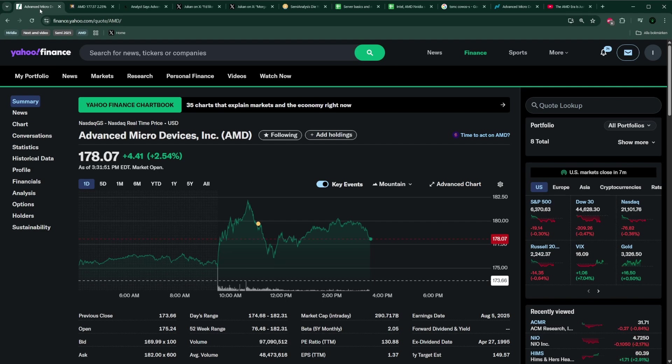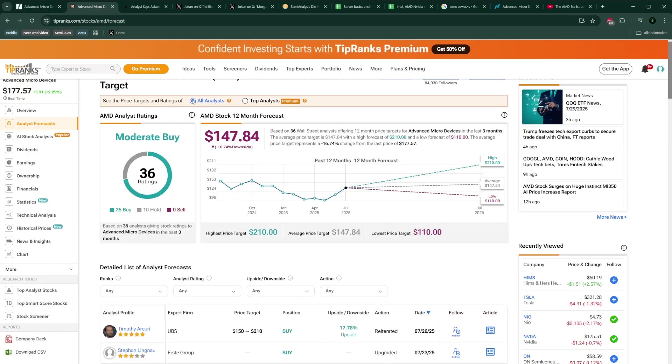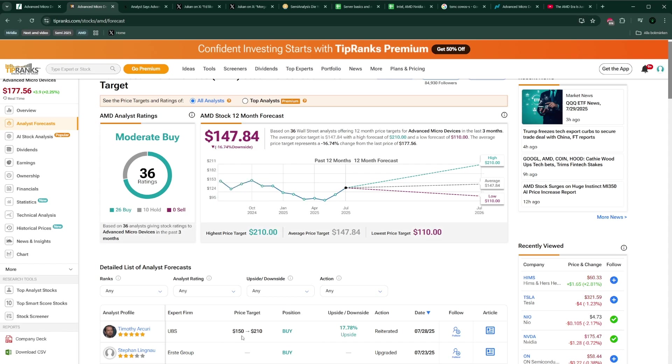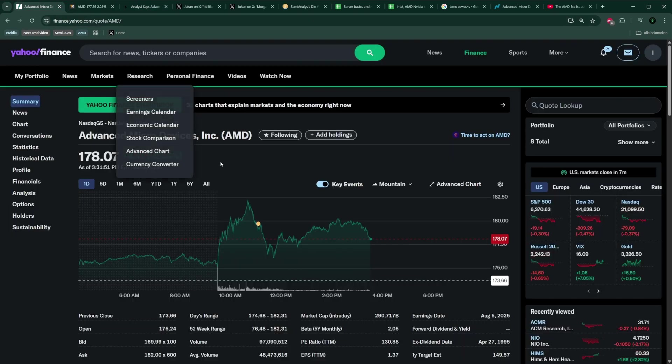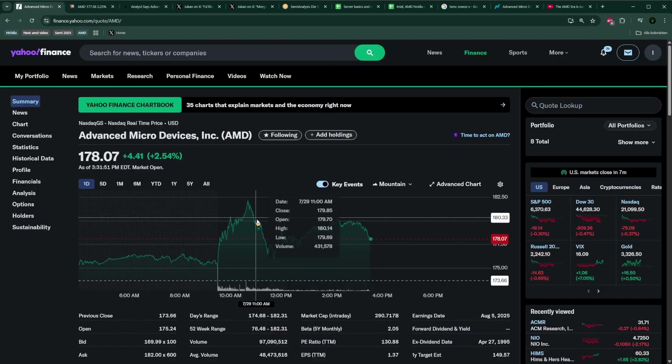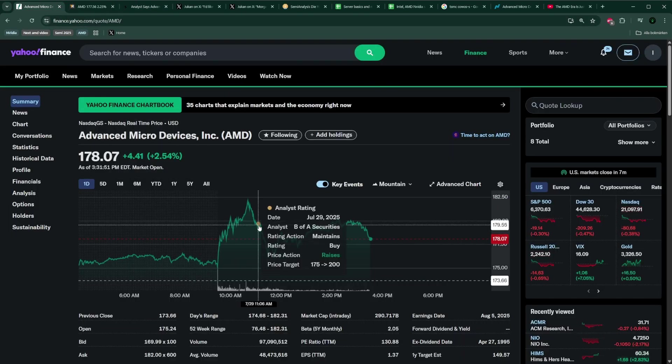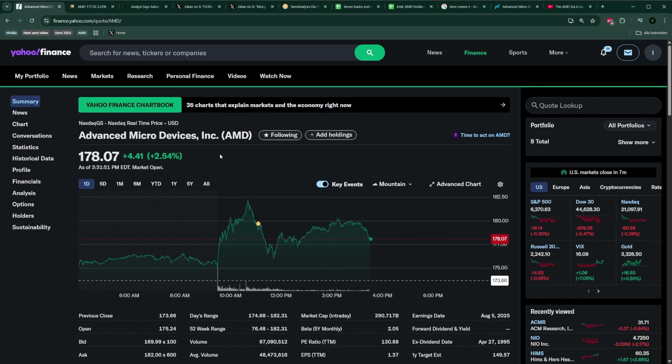We also know that the earnings is on the 5th of August, so that's going to be interesting. Ahead of the earnings, there's a few upgrades in terms of price targets from analysts. UBS increased their price targets from $150 to $210 yesterday, and today Bank of America increased from $175 to $200. There's a lot of positive momentum going on for sure.